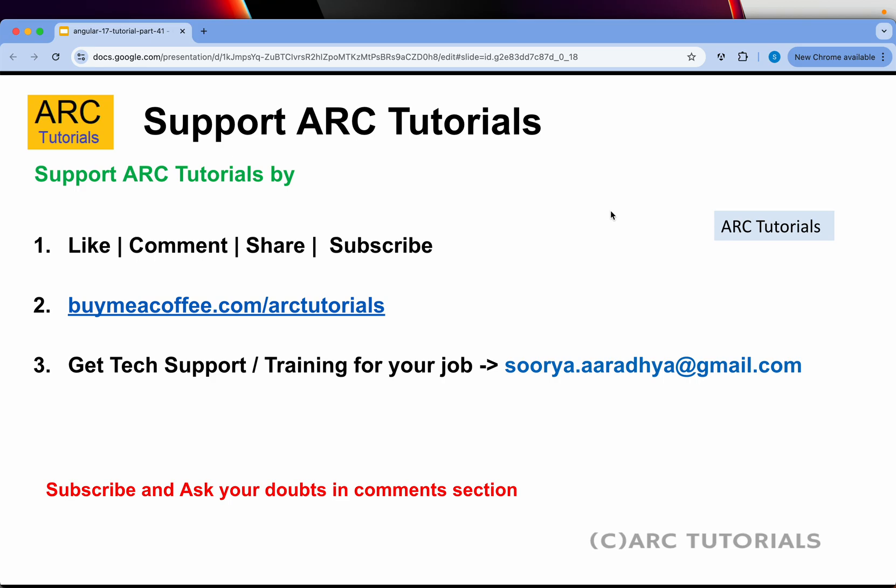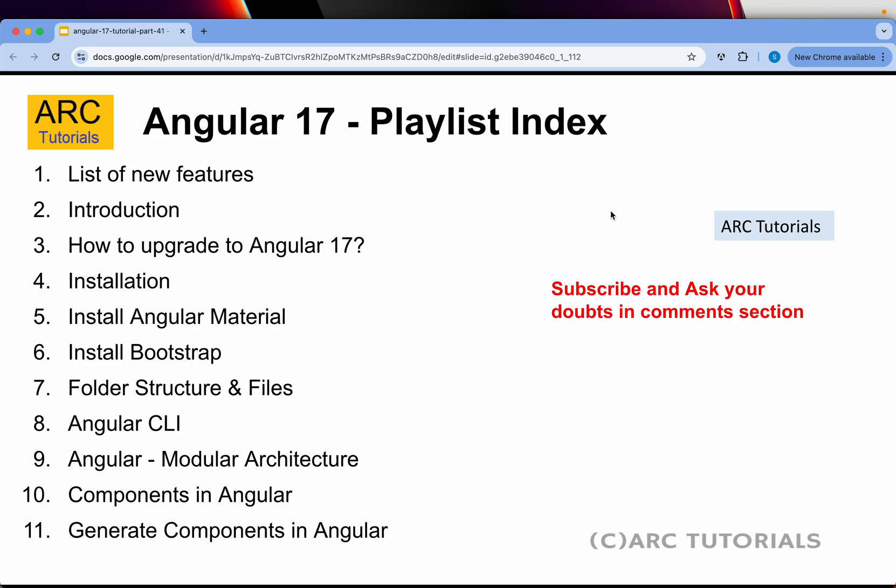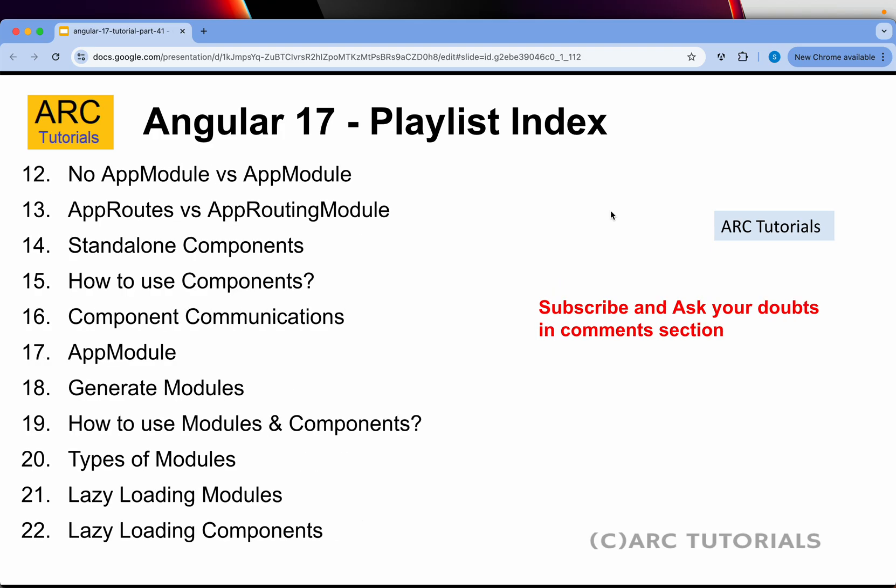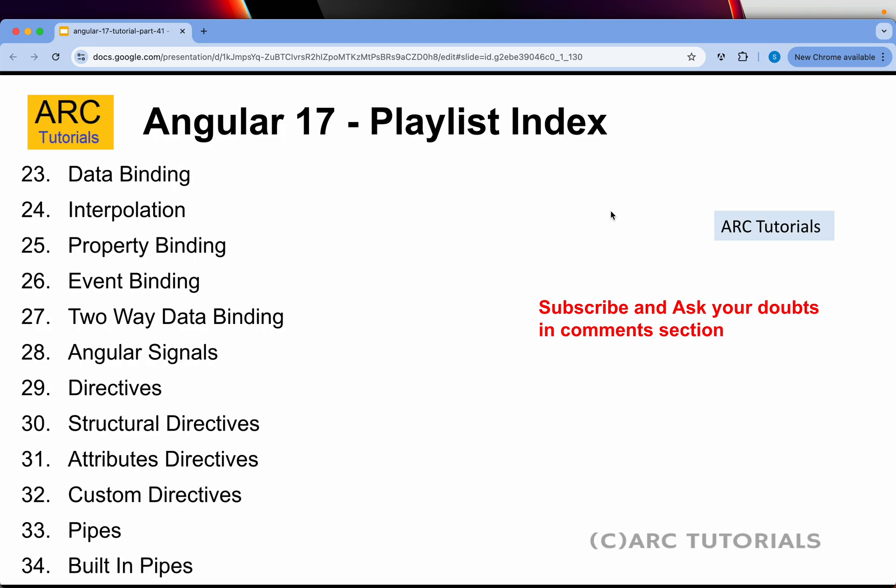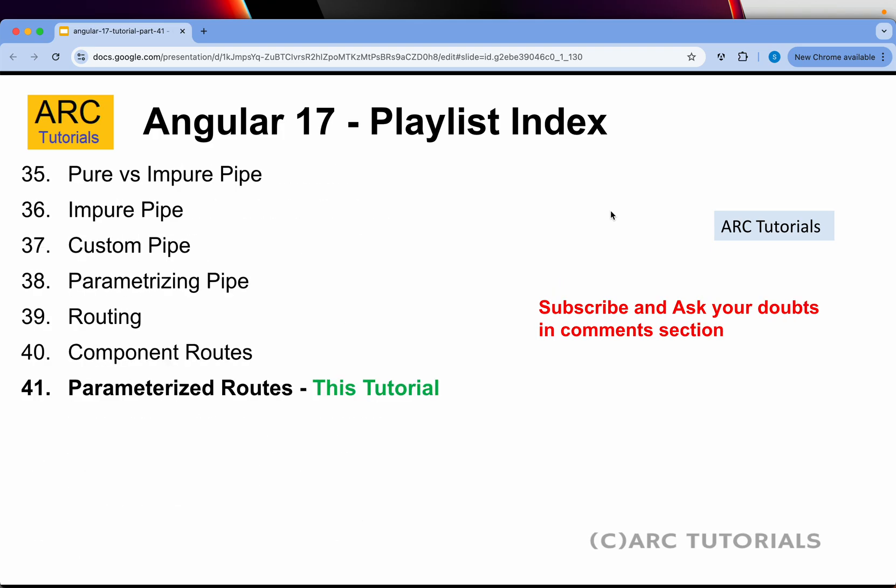Before I kickstart this hands-on tutorial, please do like, share, comment on the videos to keep encouraging and supporting me. If you like my work, please consider buying me a coffee at buymeacoffee.com/ARCTutorials. Following is the playlist we have created so far in Angular 17, including every single detail and every single topic that Angular 17 has to offer.